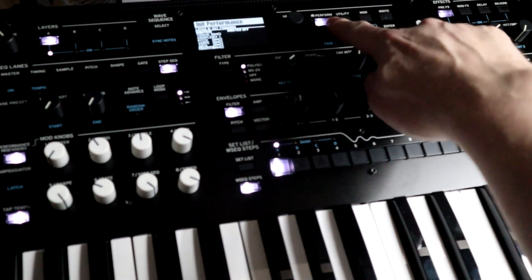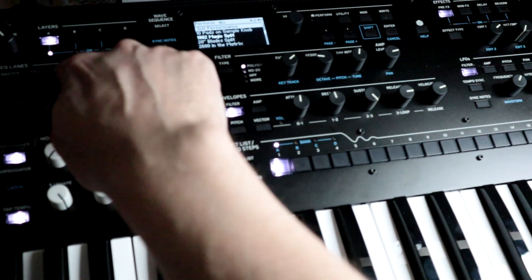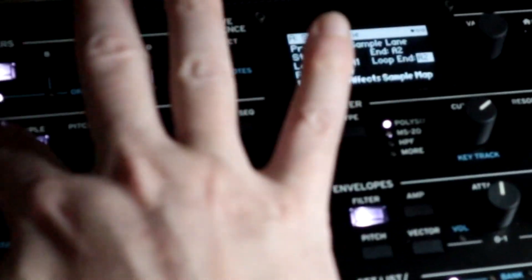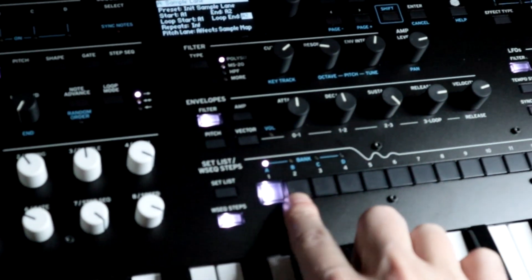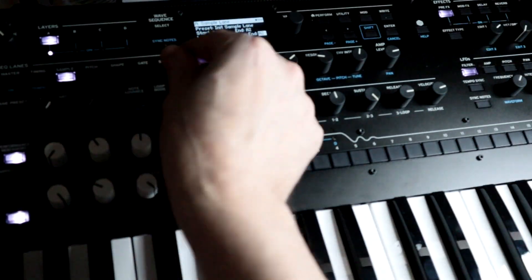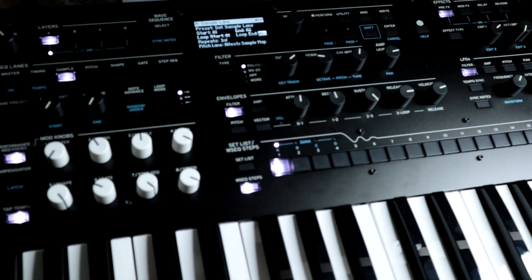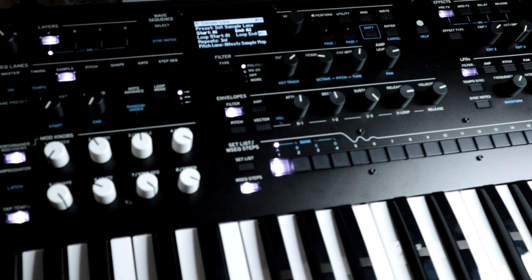First we just press performance and turn the knob to init performance. So let's say you wanted to just use one multi-sample. Press the sample for the sample lane. It says loop end A2, which means step two. So what I want to do is just turn the loop end knob to one — now it's just going to be playing one multi-sample.